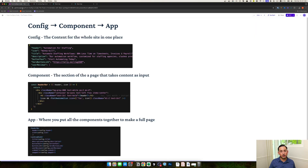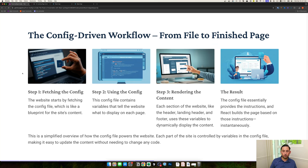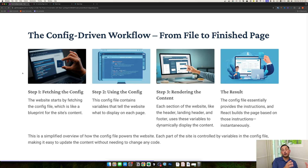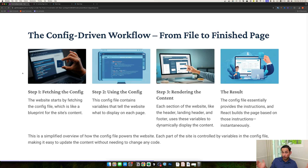Within the React app, a couple things are happening: you're fetching the config, that config is used to populate the site, content is rendered, and you get your result. That's the high-level flow.